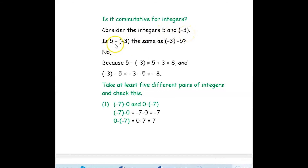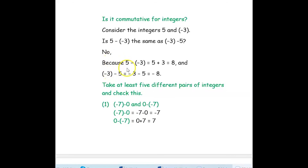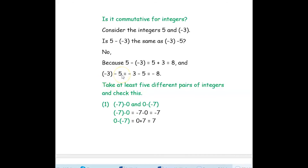Is 5 minus negative 3 the same as negative 3 minus 5? We will check. For 5 minus negative 3, the minus and negative become plus, so 5 plus 3 is 8. In the other way, negative 3 minus 5 will be negative 8. They are not the same.